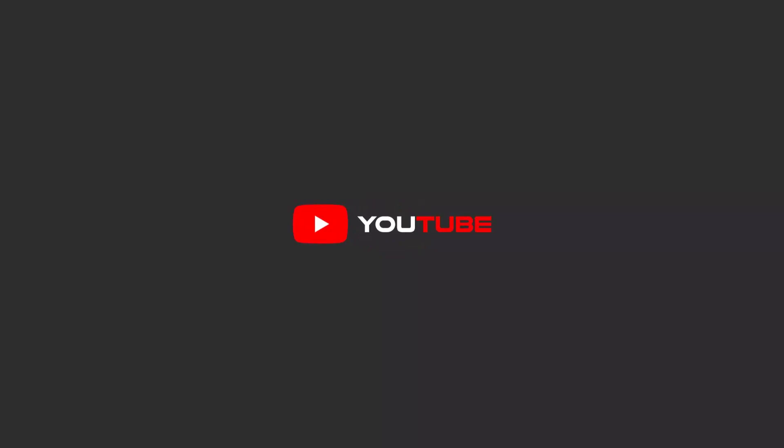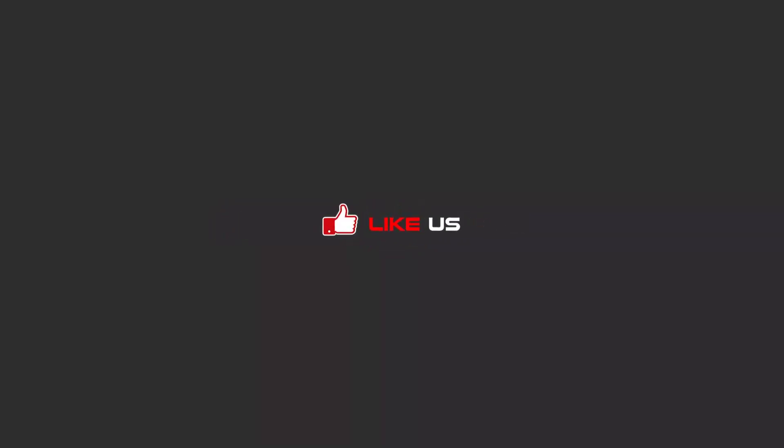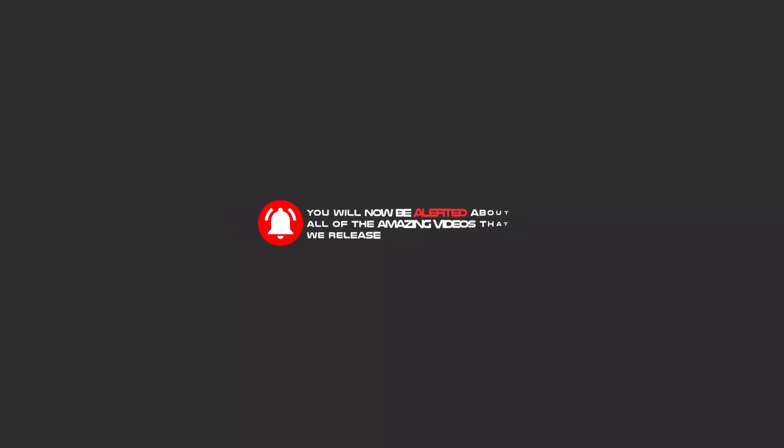Hello my friends, to continue these tutorials on YouTube, subscribe, like us, and hit the bell icon, and now you will be alerted about all of the amazing videos that release.